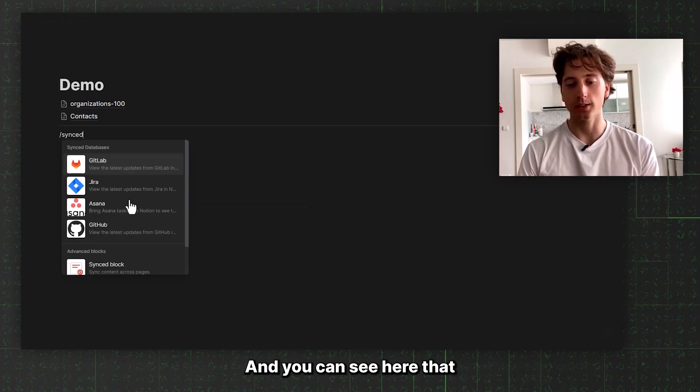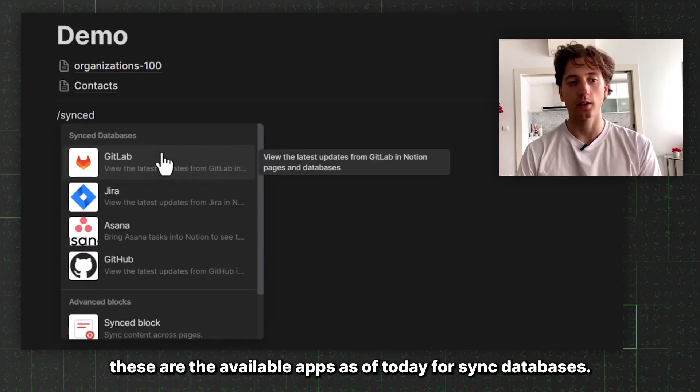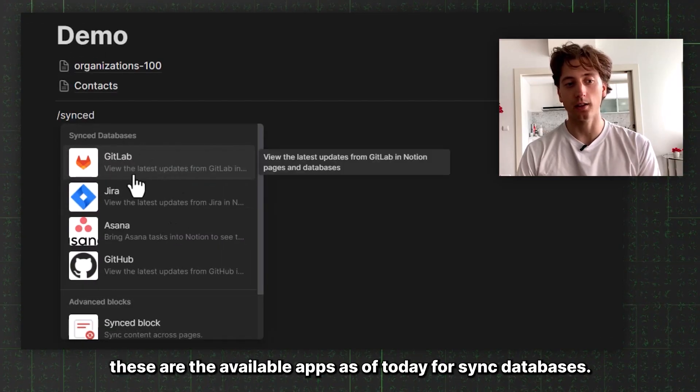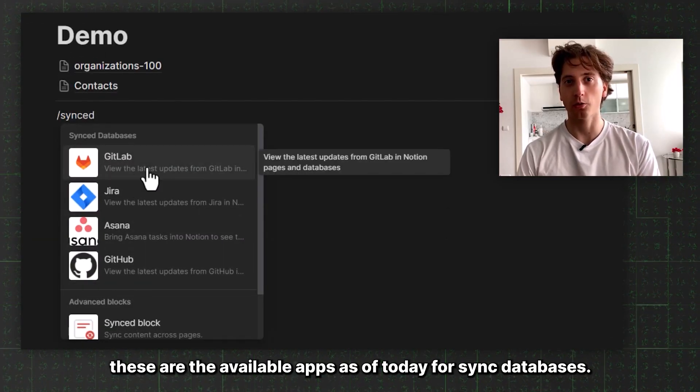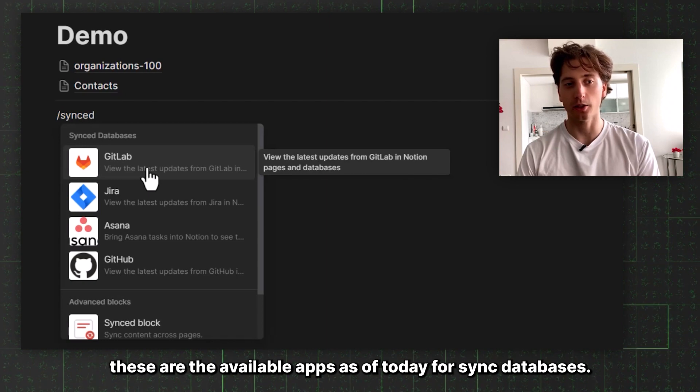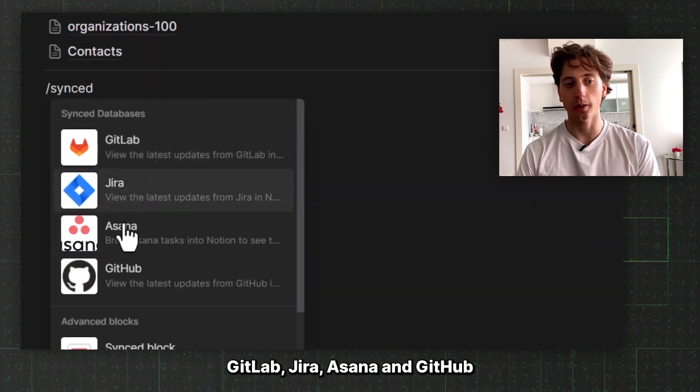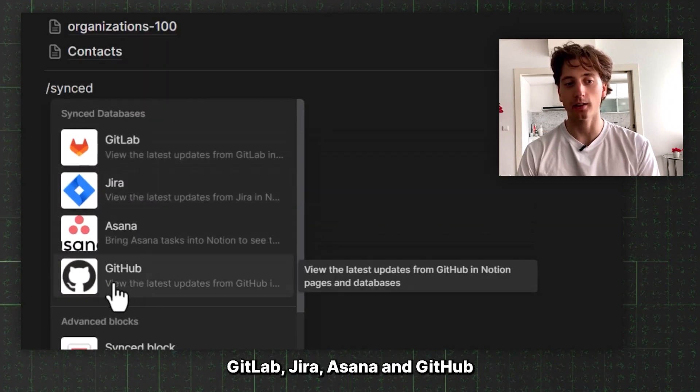By pasting a link, Notion would create a database that is native within Notion and it is read-only, although you can also add properties that are Notion-specific like relations and formulas. These are the available apps as of today for synced databases: GitLab, Jira, Asana, and GitHub.